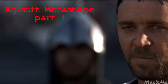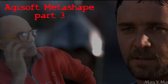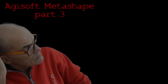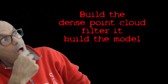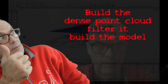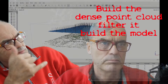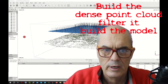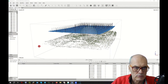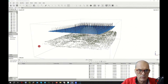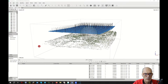Hello, welcome to Agisoft Metashape. This is the third part of the tutorial. We now have our clean sparse cloud, and at this point we need to develop the point cloud.